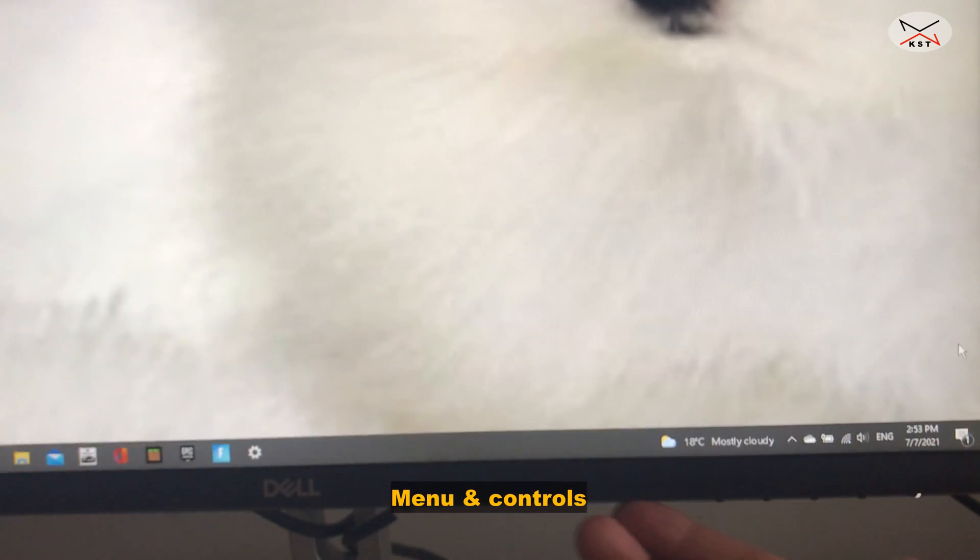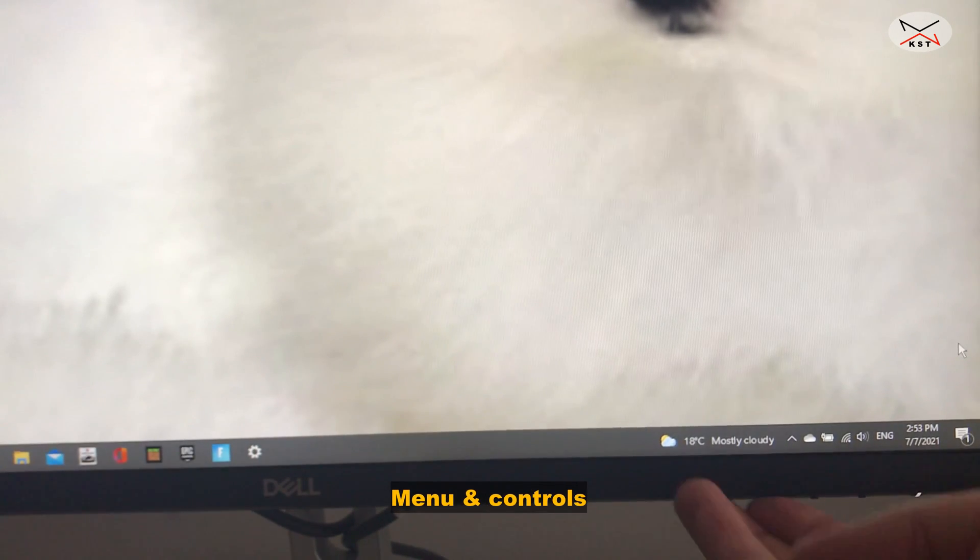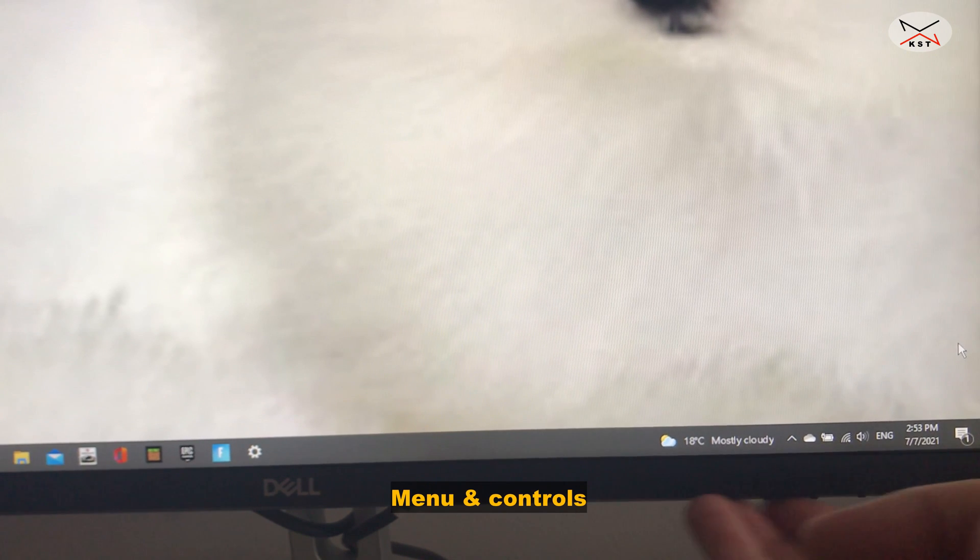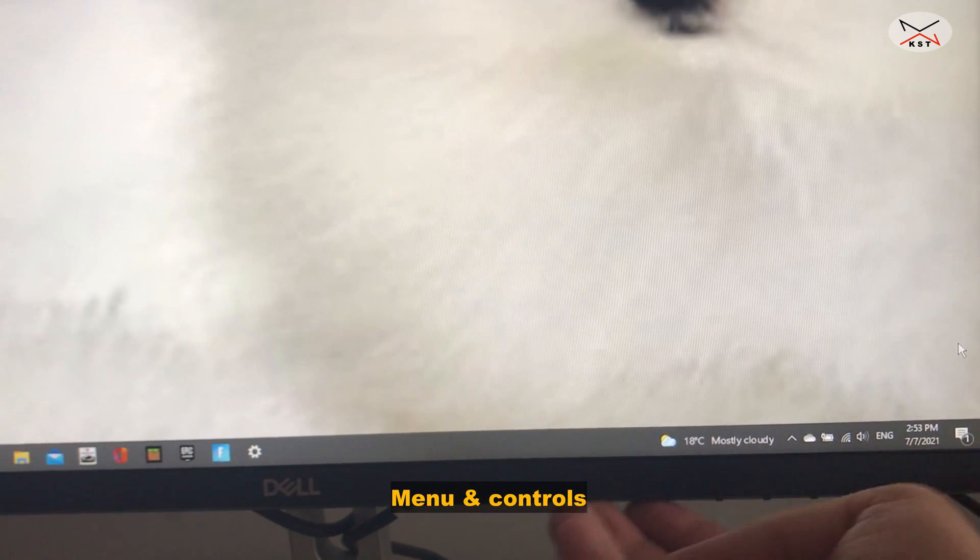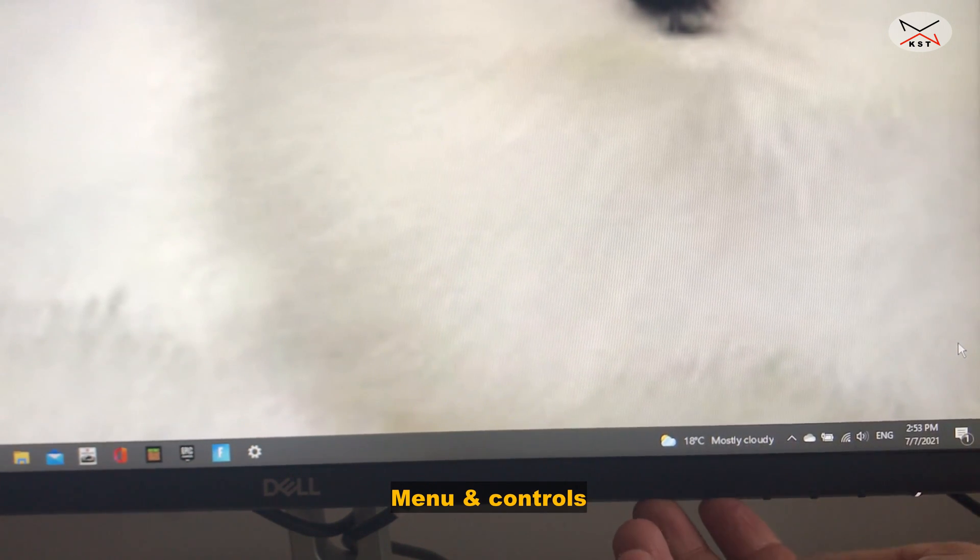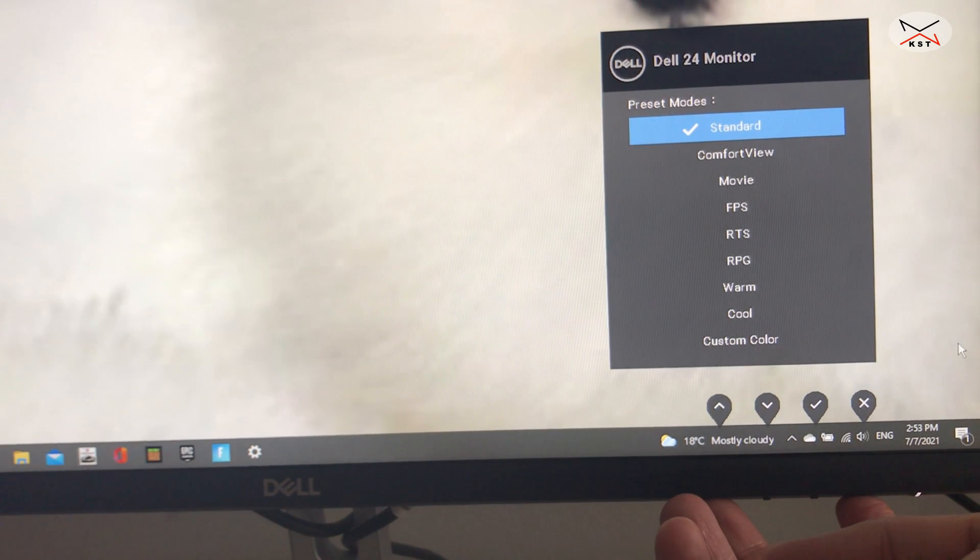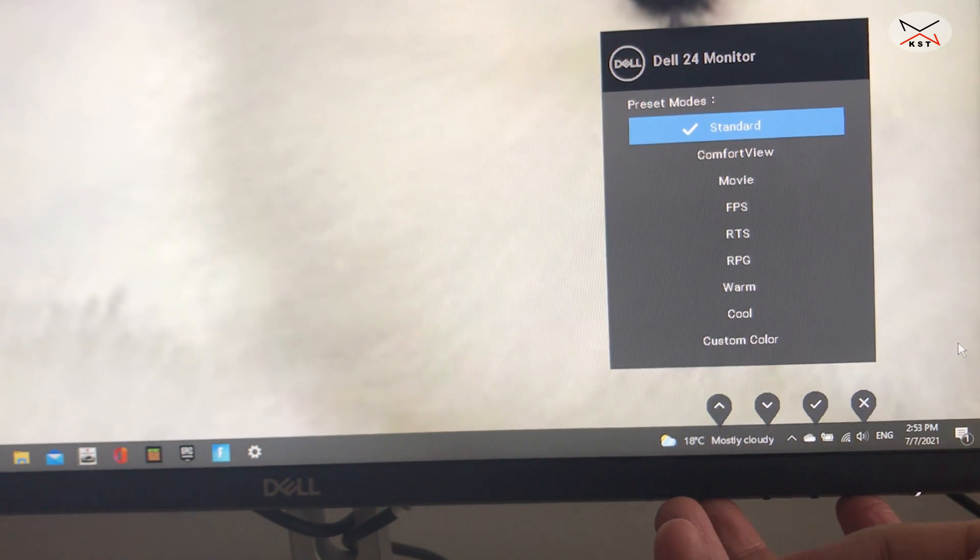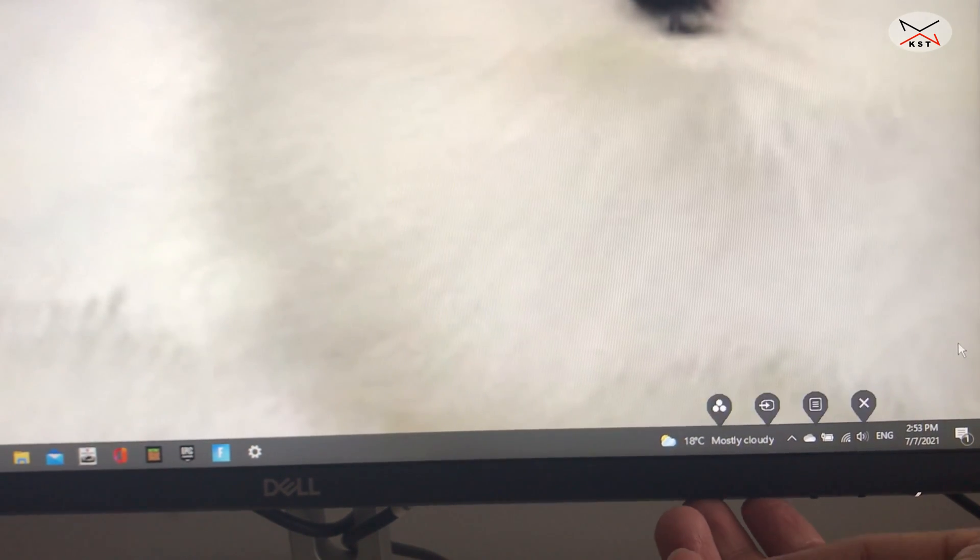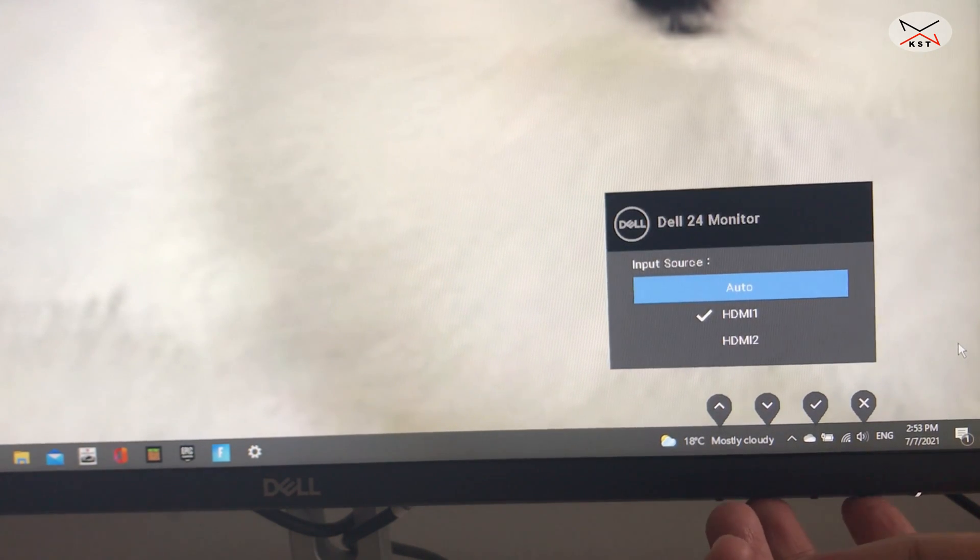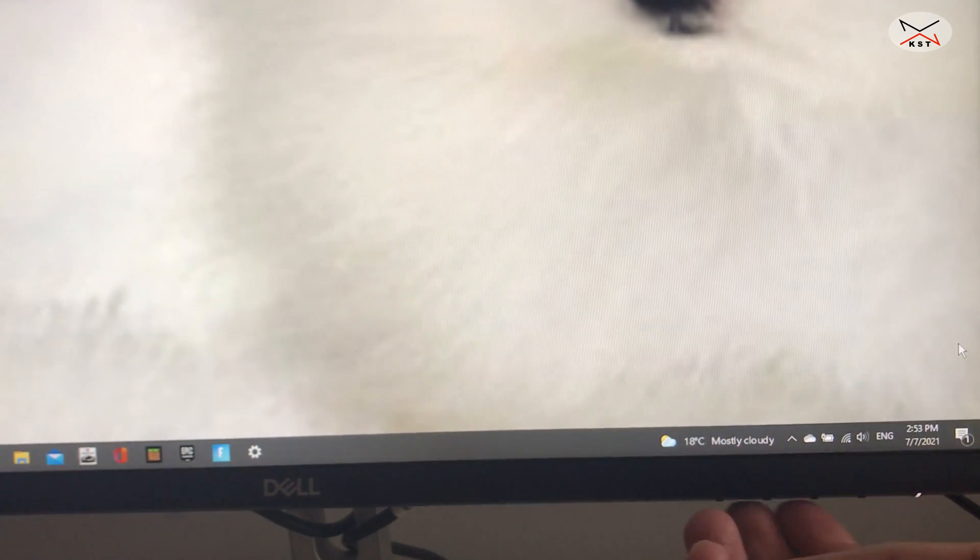Let me walk you through the controls of this monitor. So it has buttons on the bottom. The most left one, if you press it, it will take you to the picture shortcut. And the second one next to it, if you press it, it will take you to the input shortcut. And the third one, it will take you to the menu.